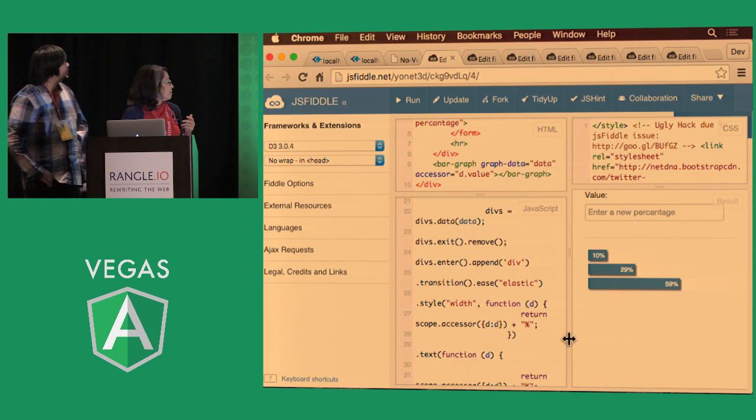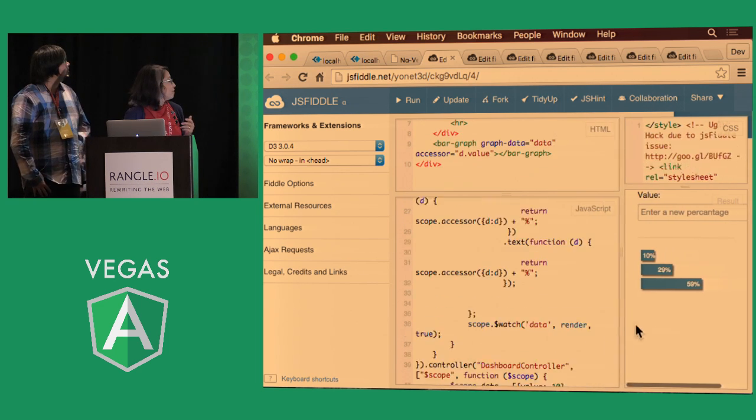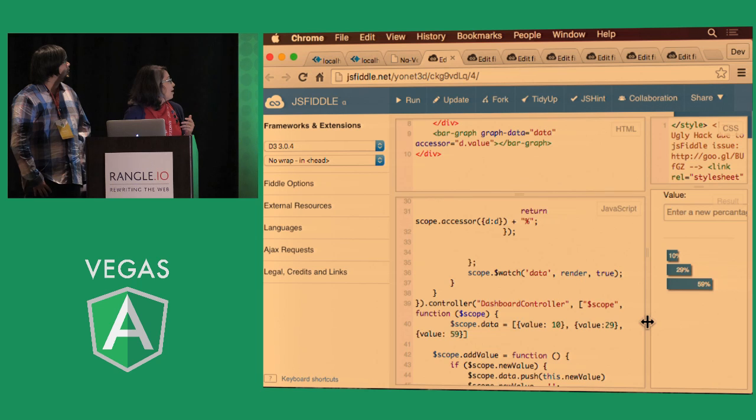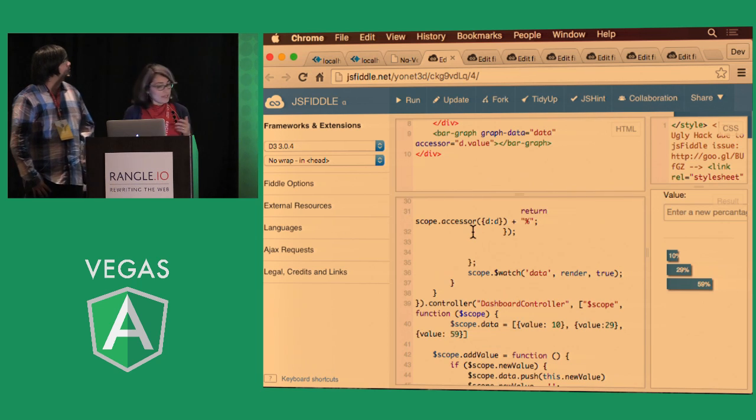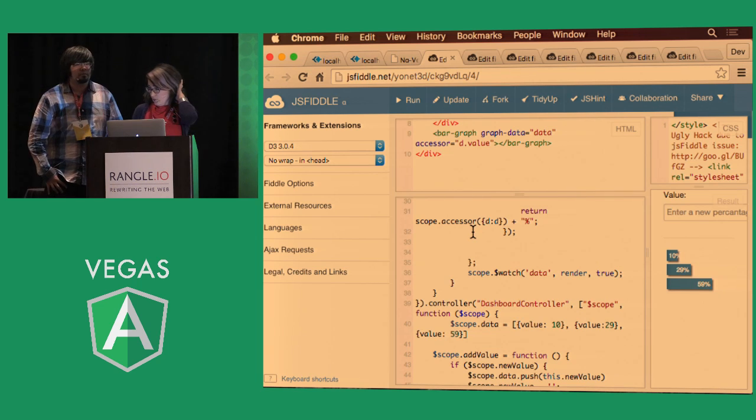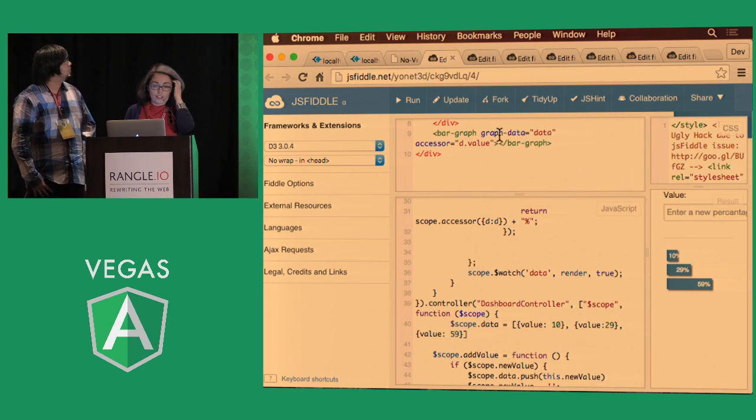And then so instead of the regular datum, we are just passing it through the scope.accessor function.